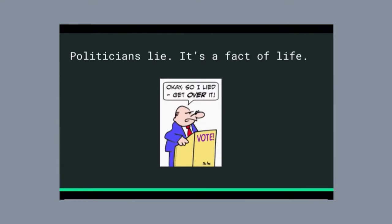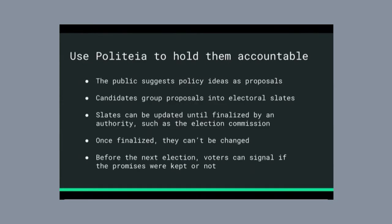So it's kind of a little vague and difficult for the average voter to know what's actually being promised and did they actually do what they said they were going to do. I think we can use Politeia to try to hold them a little bit more accountable, and I made a little prototype that can show how we might do that.